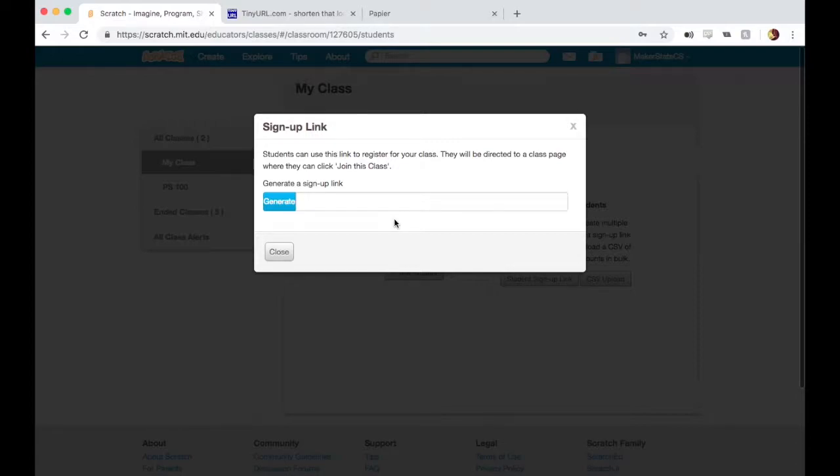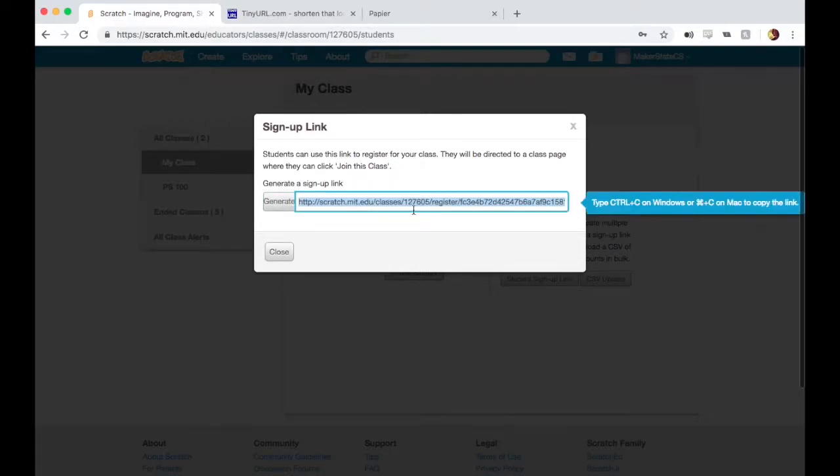But again, maybe you want to create those things for them. Either way, to do this, you generate a link. This is a big, ugly link here.